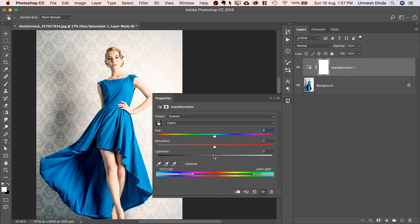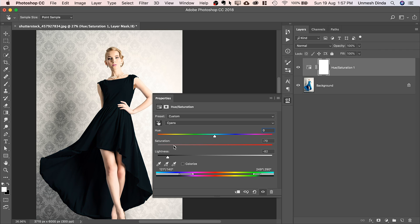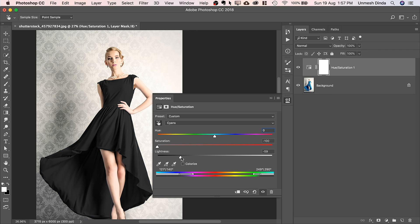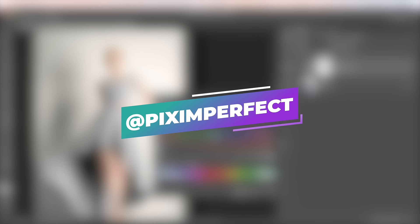You can also make it black or white. So if you want to make it black, that's also possible. Just decrease the saturation and there you go. This is the black and this is the white. Isn't that so cool?